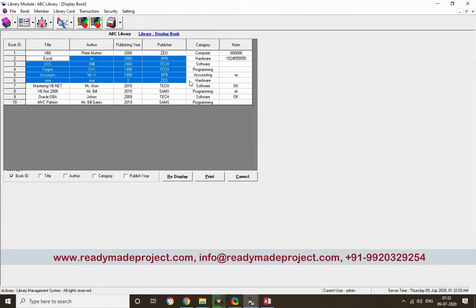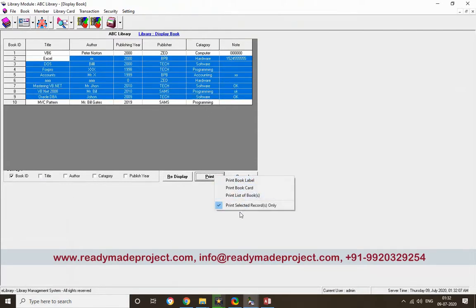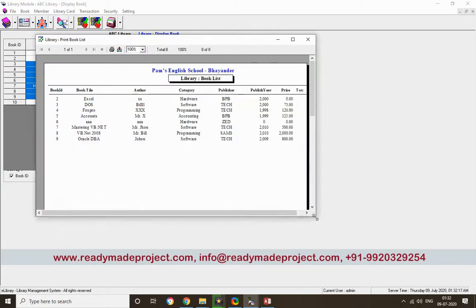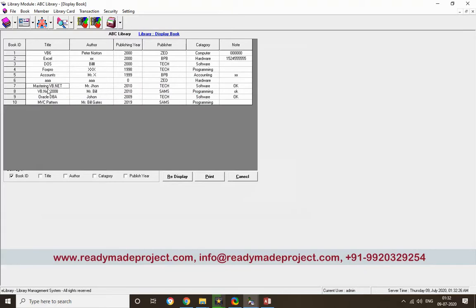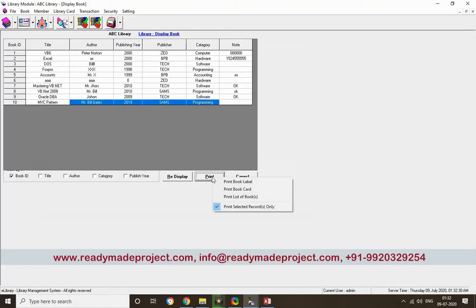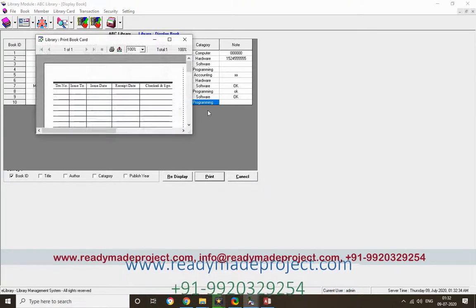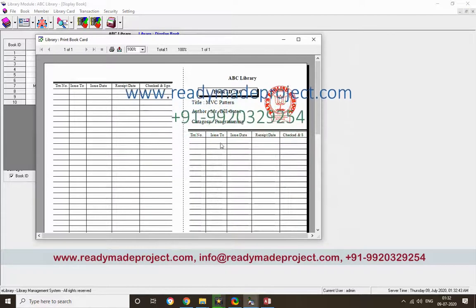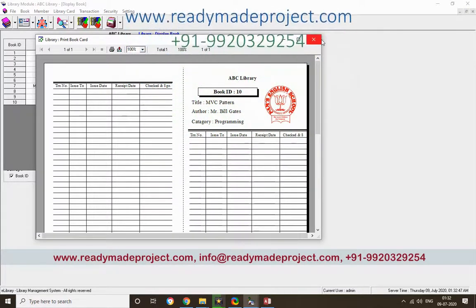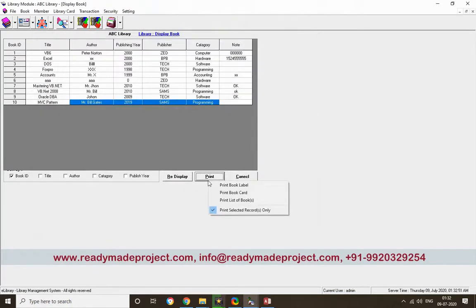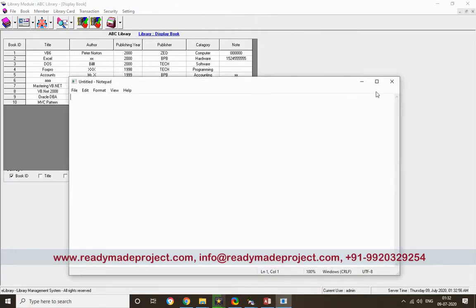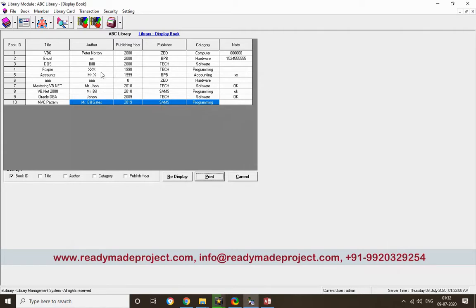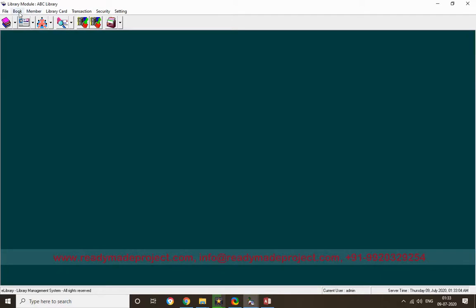If you want to print, you can print a book card or a list of books. The list of books is a book register. The book card is a card that the library maintains with book details — whenever a student takes a book, the issue date and return date are entered on this card. There is also a print book label option which prints a label for the book.